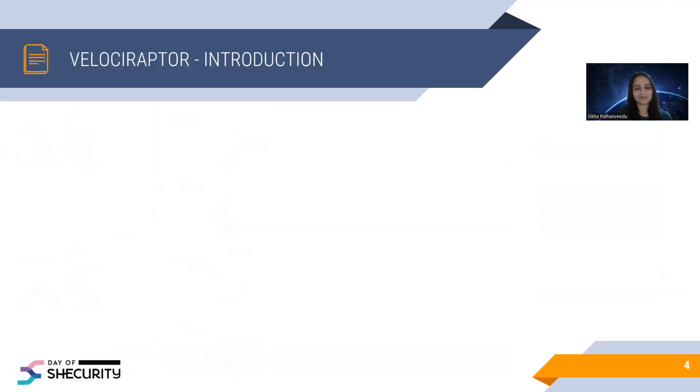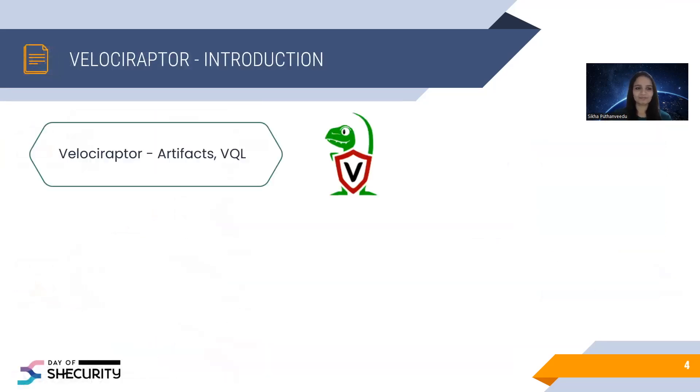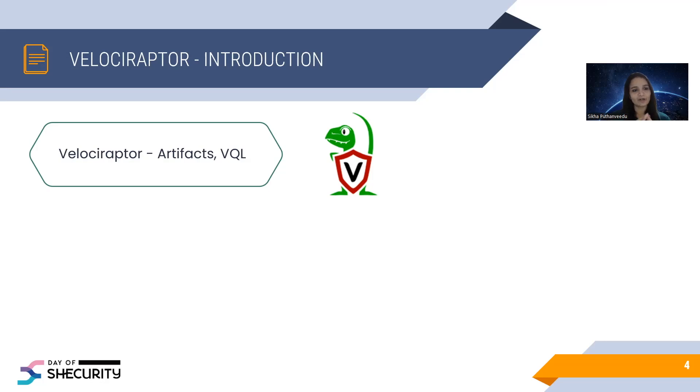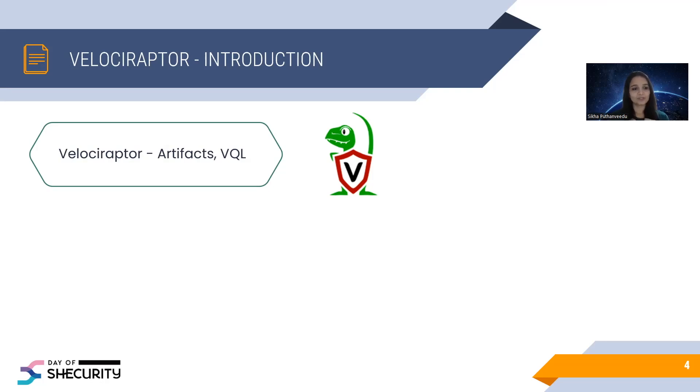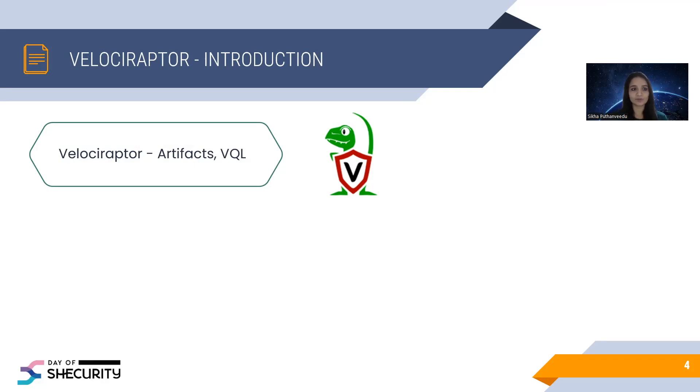Moving to the Velociraptor tool. I think most of you are already using it, already familiar with this tool. I will give you overview of this tool. Velociraptor is an open-source digital forensic and incident response tool, which can be used to collect, monitor and analyze endpoints. It supports large-scale deployment, so we can collect forensic artifacts across a large network within minutes.